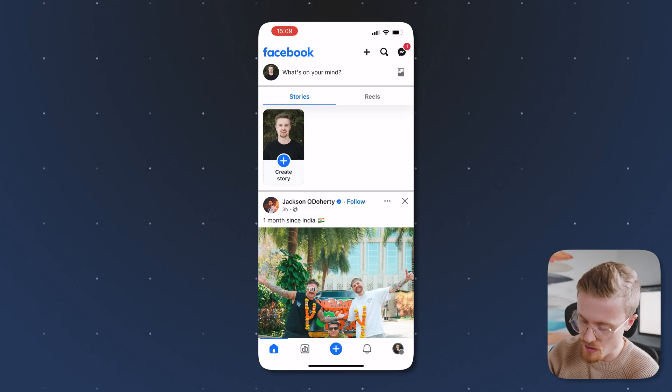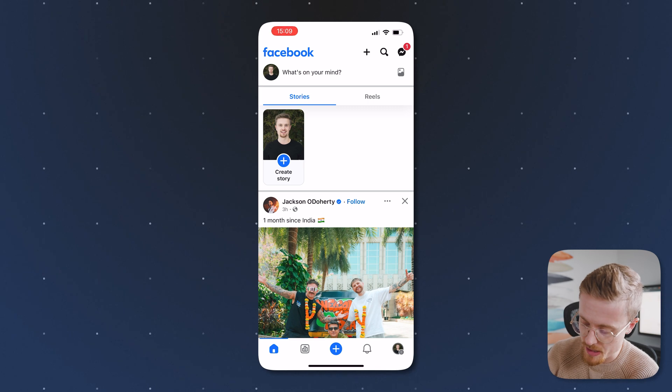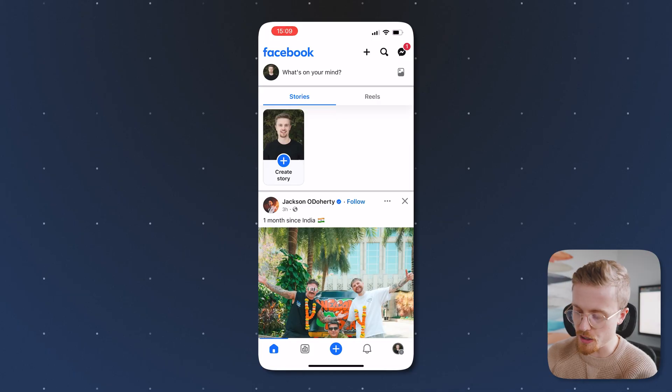The first thing you're going to want to do is switch into the Facebook page that you want to change the name of. So here I've switched into my page already, and then you're going to click on the bottom right corner where your profile picture is.